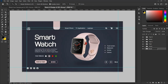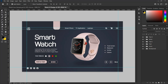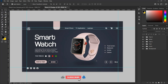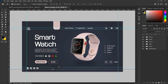Our design is done. Thanks for watching. If you like what I'm doing you can support us by subscribing to this channel, liking, sharing, and leaving a comment. You can also contact me for special designs like this. See you in my next video.